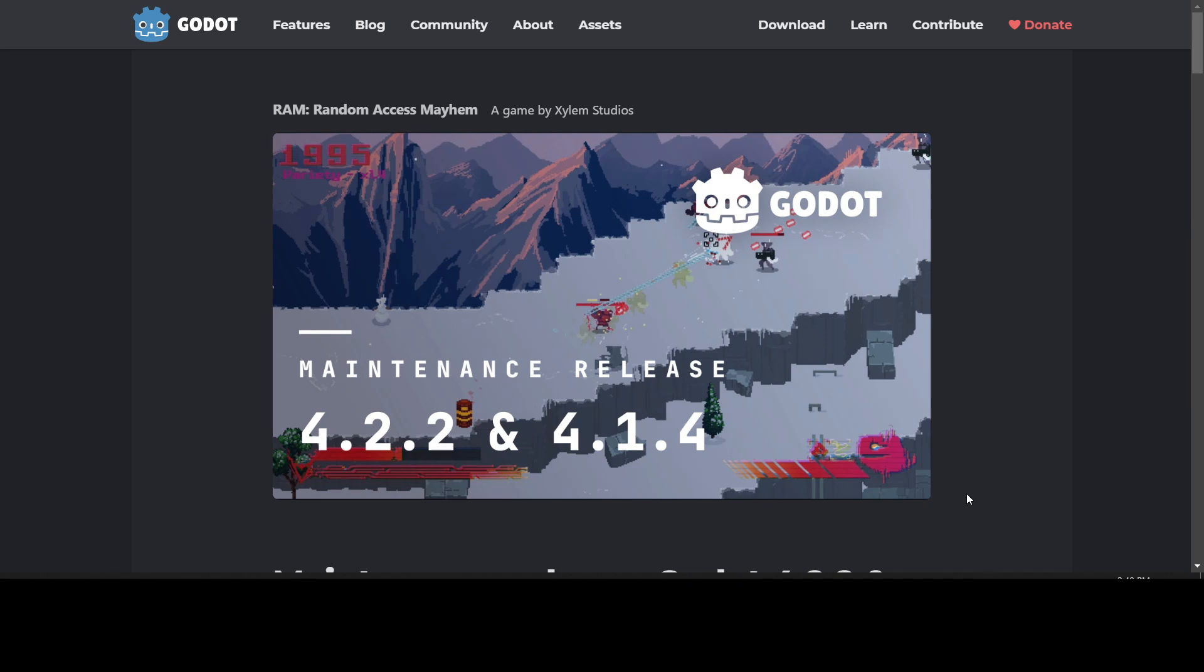Hey, it's Mike from Game World Engineer, and today I'm going to go over the new Godot maintenance release 4.2.2 and 4.1.4. They were just released a few days ago.